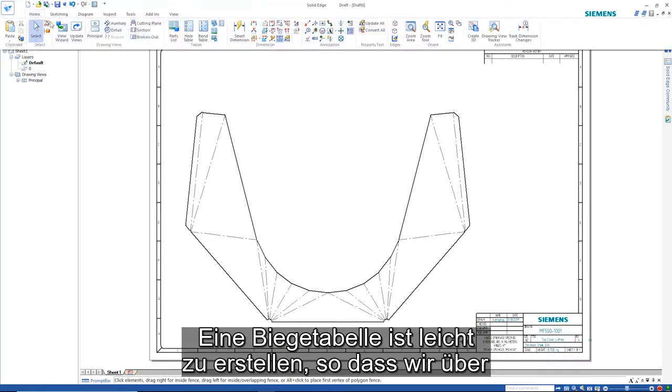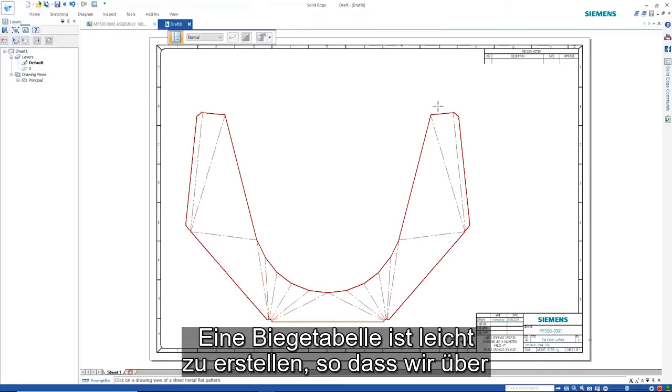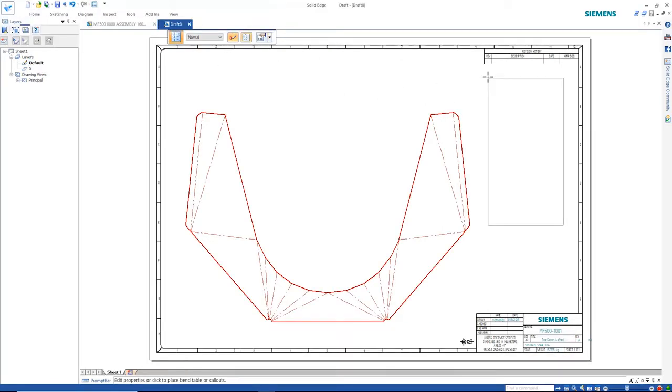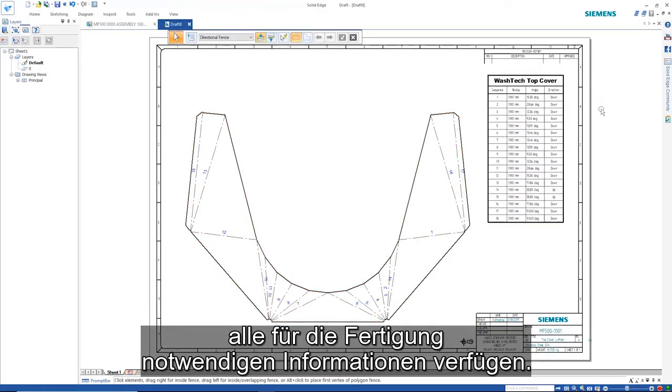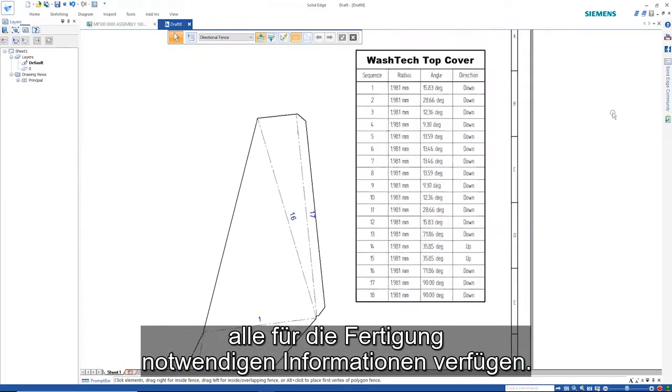A bend table is easily retrieved so that we have all the information necessary for manufacturing.